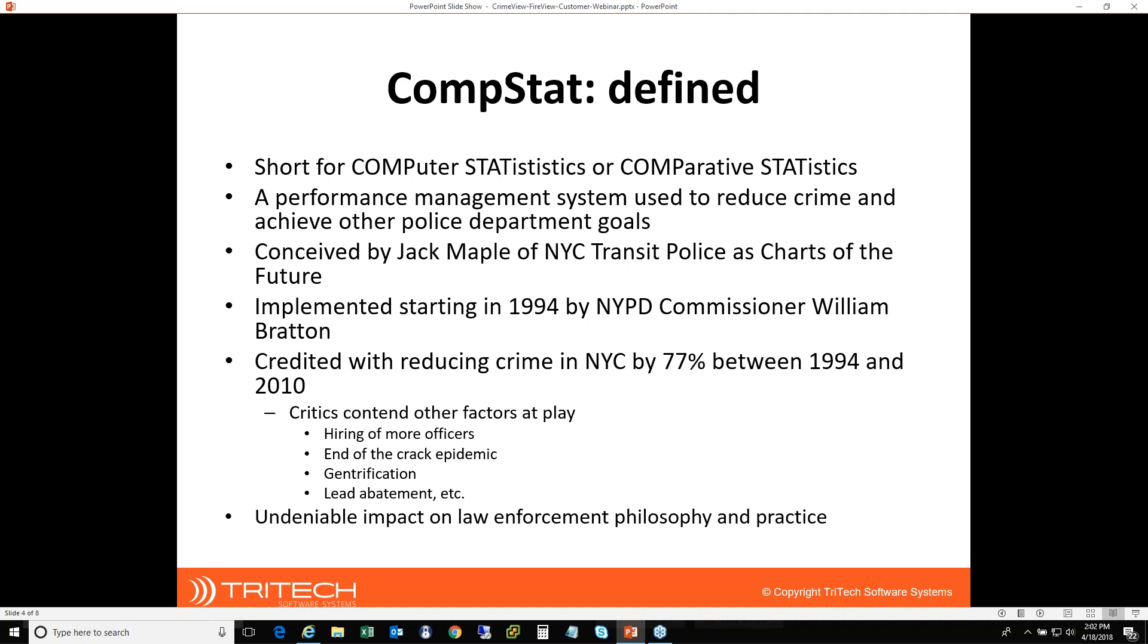Now, there are some criticisms of the approach, of course, as with any approach. The specific reduction may or may not have been also due to the COPS-MORE grant getting more officers on the street, the decline of the crack epidemic, the changing landscape of gentrification in various neighborhoods. But those things aside, there's been an undeniable impact on law enforcement practice since its introduction and at this point is fairly widespread amongst medium to large agencies in this country.